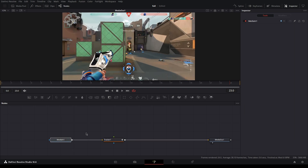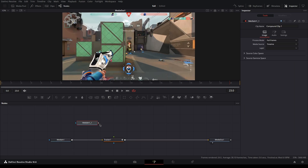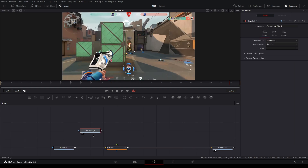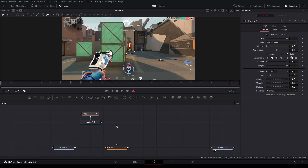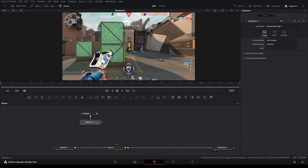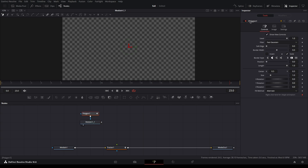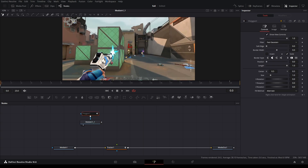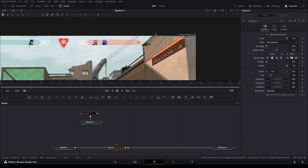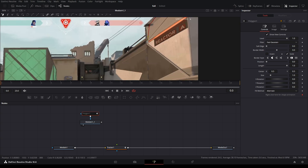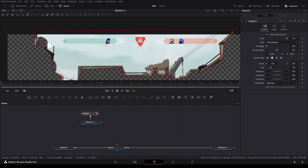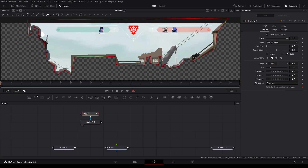Next, copy Media In, paste it, and then add a polygon node. Turn off the polygon, go to the first frame, and then rough mask the sky. Now that you've rough masked the sky, you're going to track it.